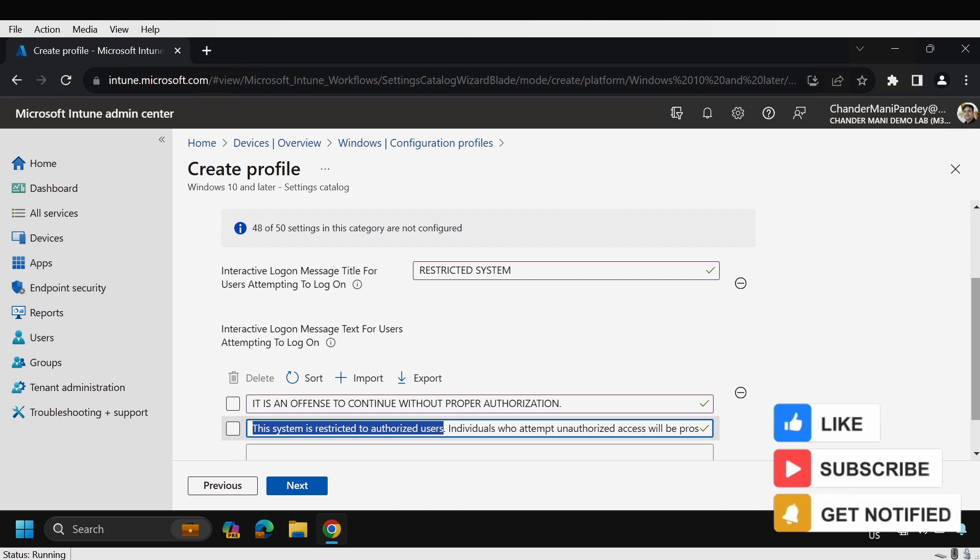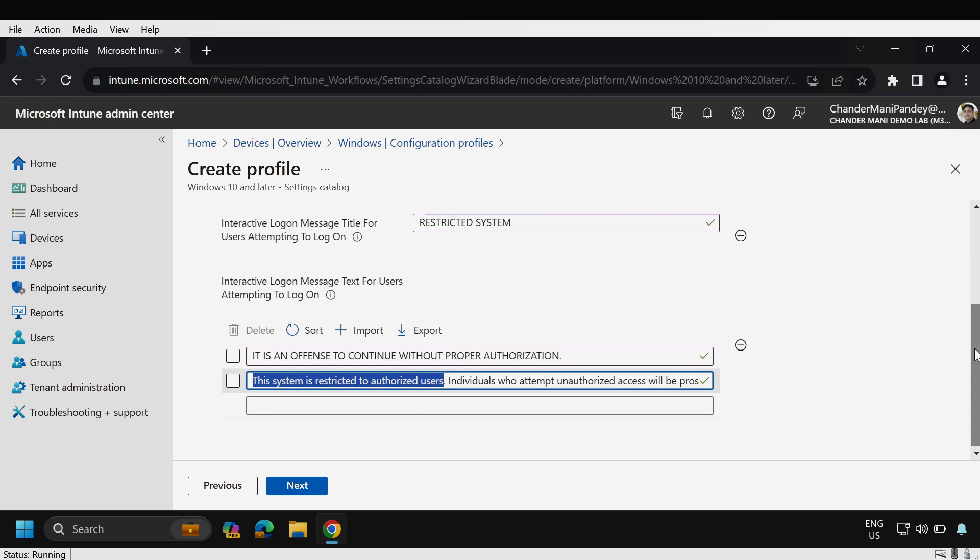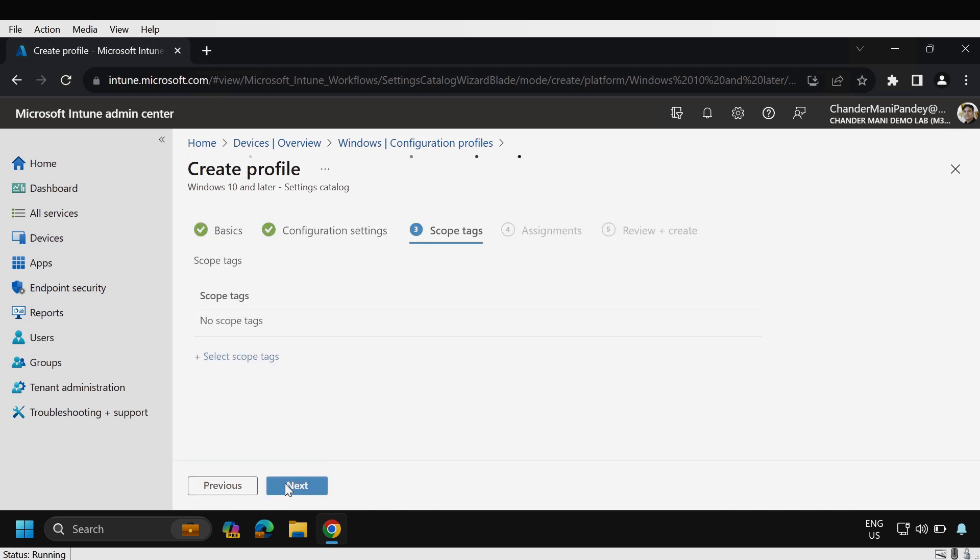It is very important to ensure that any warning that you display in the title or text should be approved by representatives from your organization's legal and human resource department and then we have to click on next.